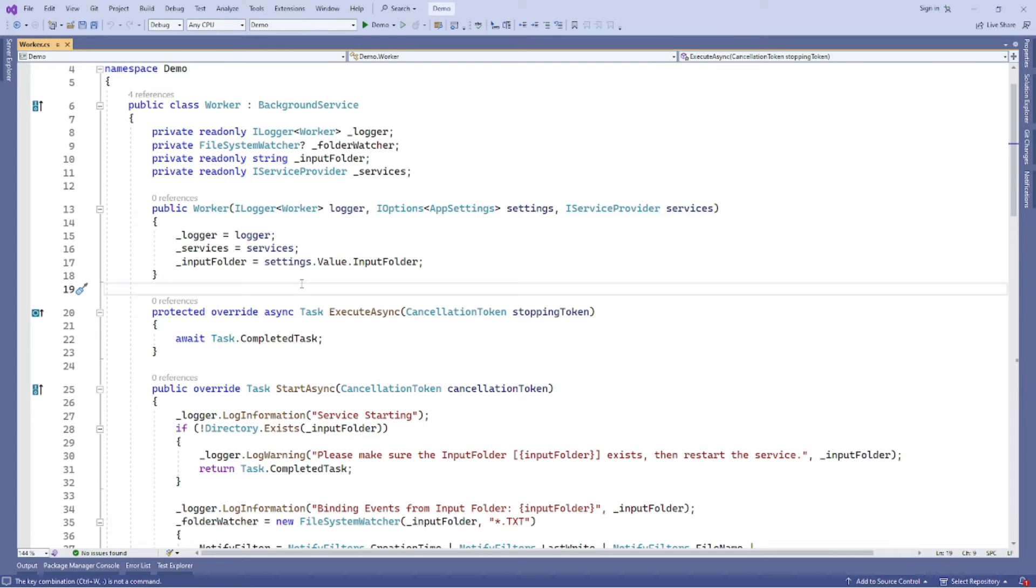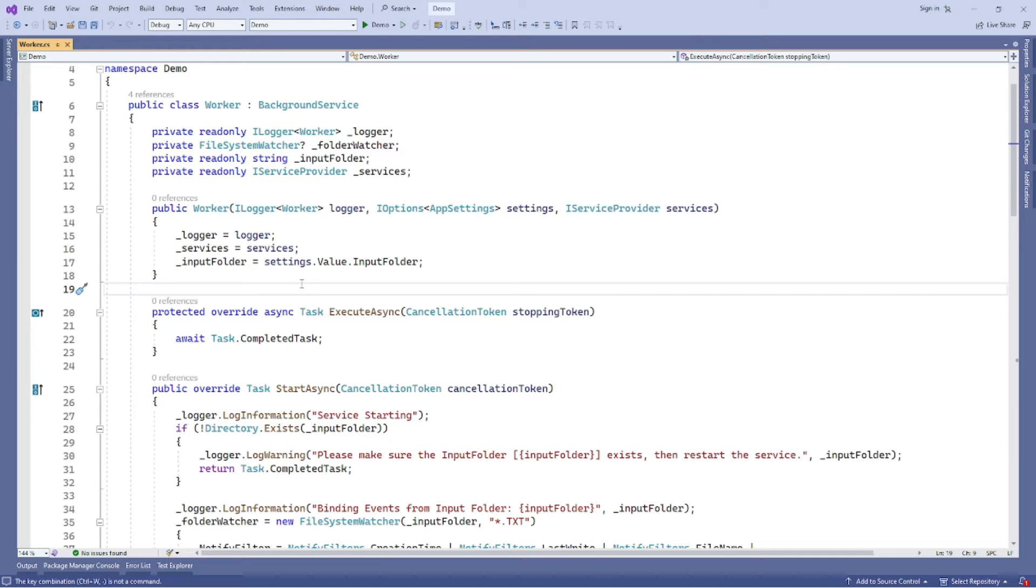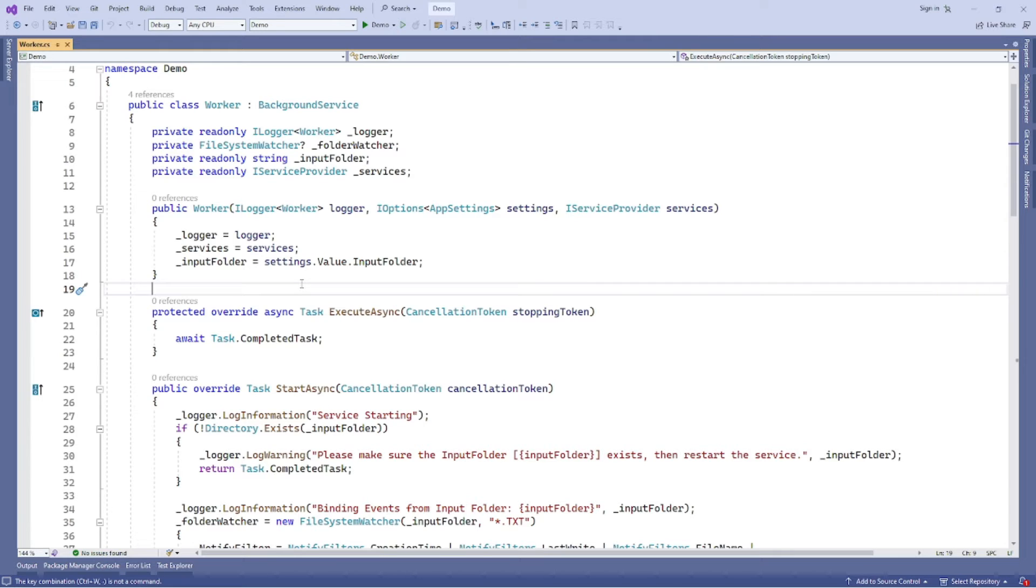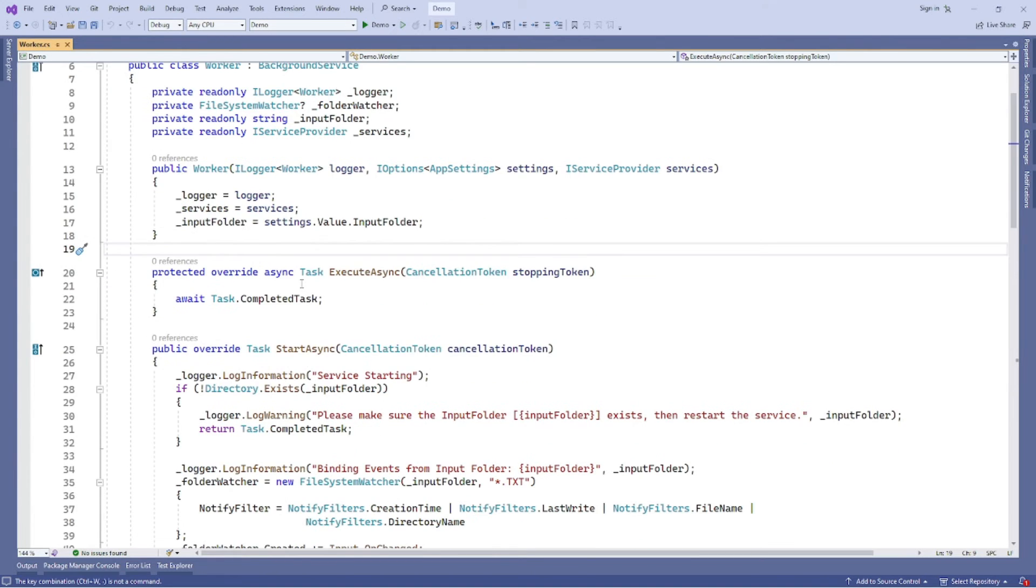So we need to add this file system watcher. For those who are new to file system watcher, we are going to add a file system watcher to listen to the file system change notification when a new text file is created in a directory c temp. It is better to let the file system watcher live in the worker service, because they will have the same lifetime. We initialize the file system watcher when the worker service starts, and we dispose the file system watcher when the worker service disposes.